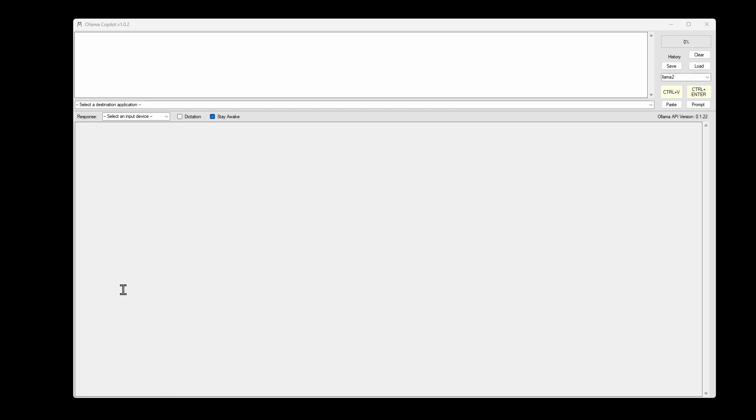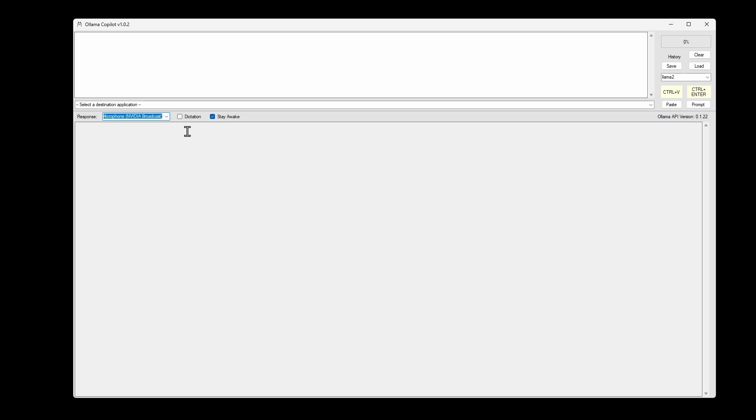The in-audio library provides a list of input devices as well as device recording. So here I can select one of my input devices. And when I turn on dictation, that will capture audio from the input device.